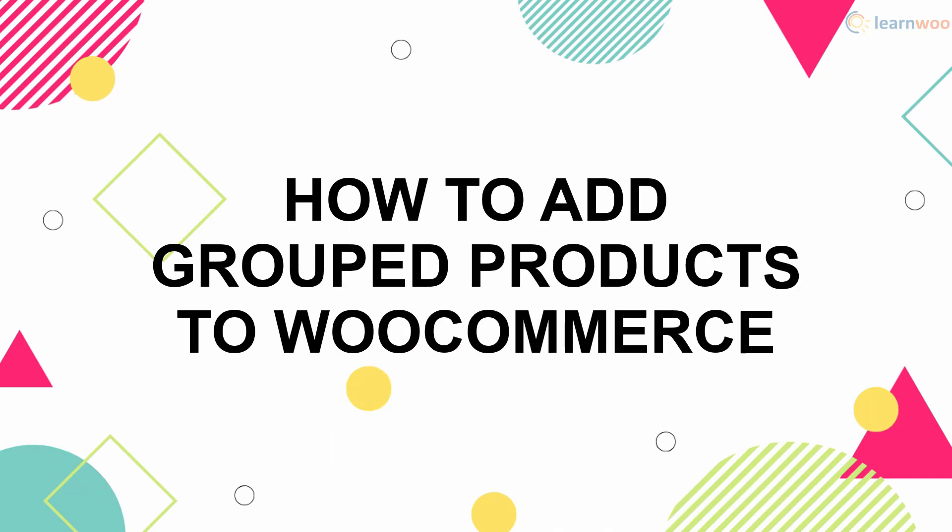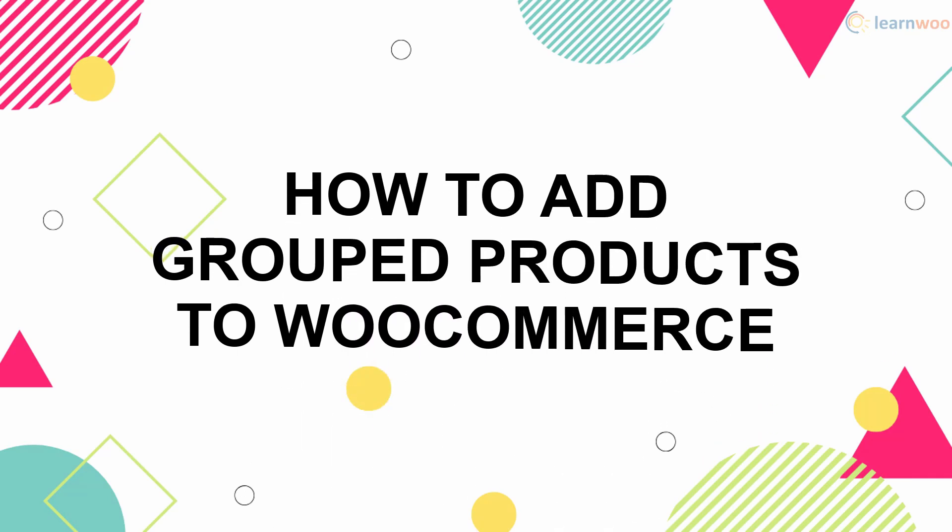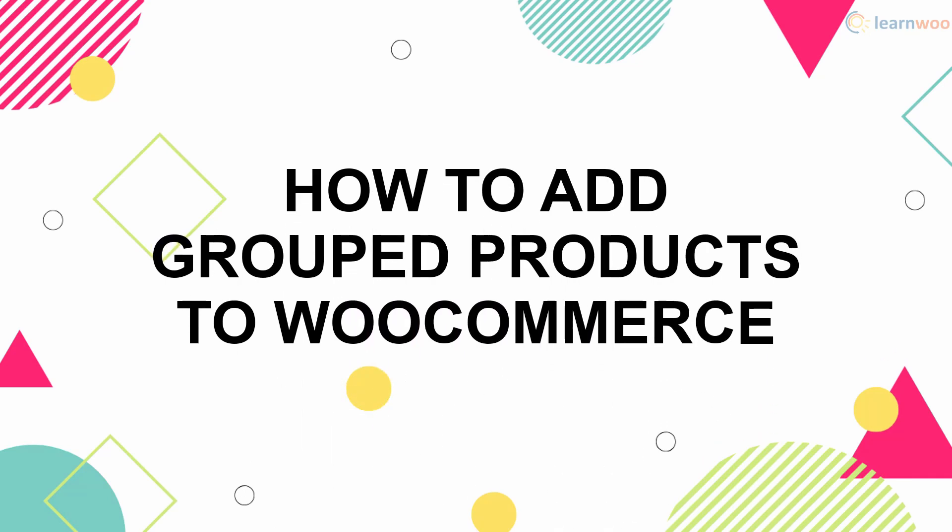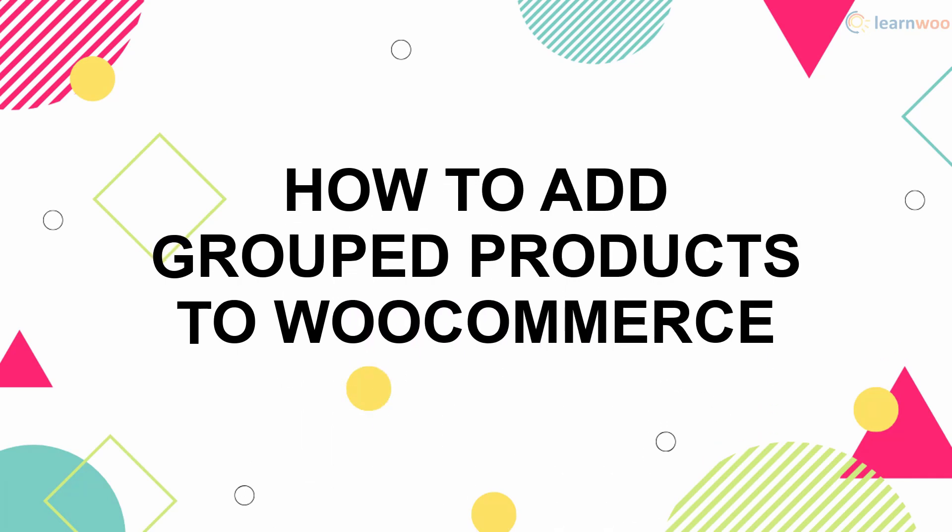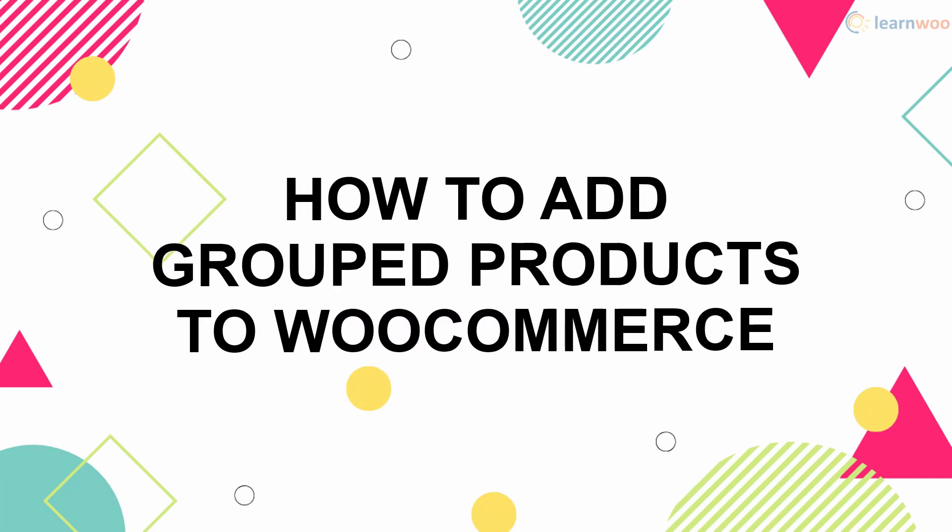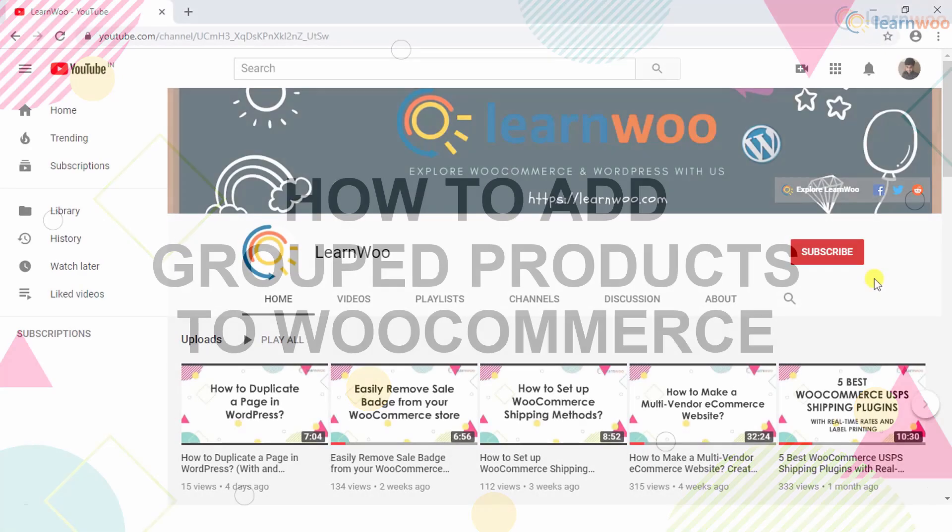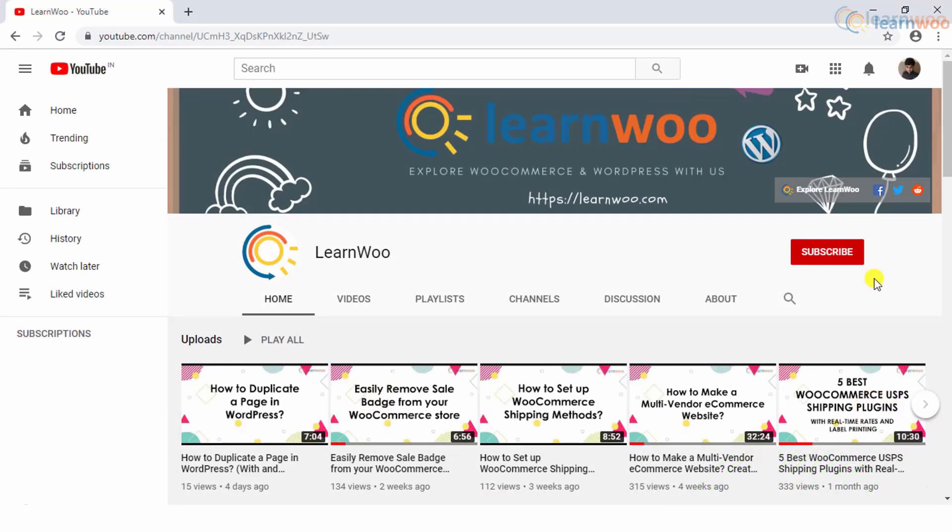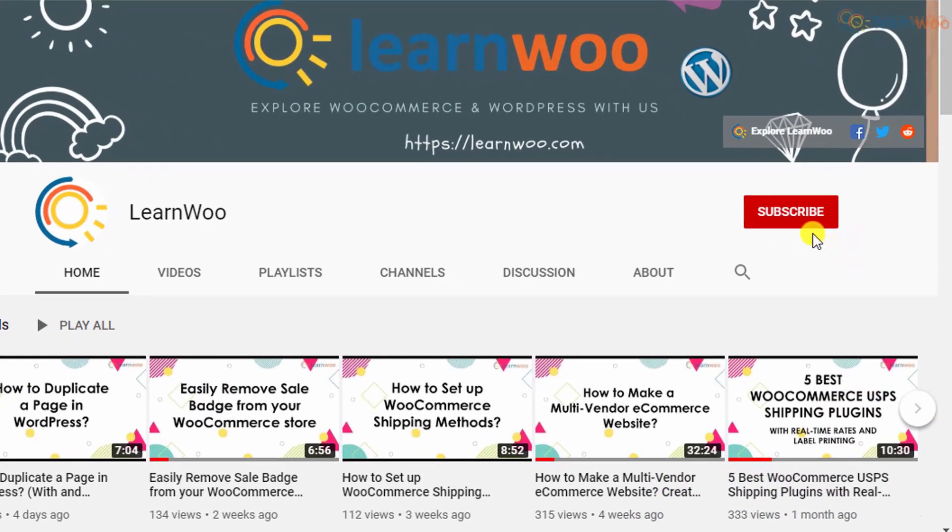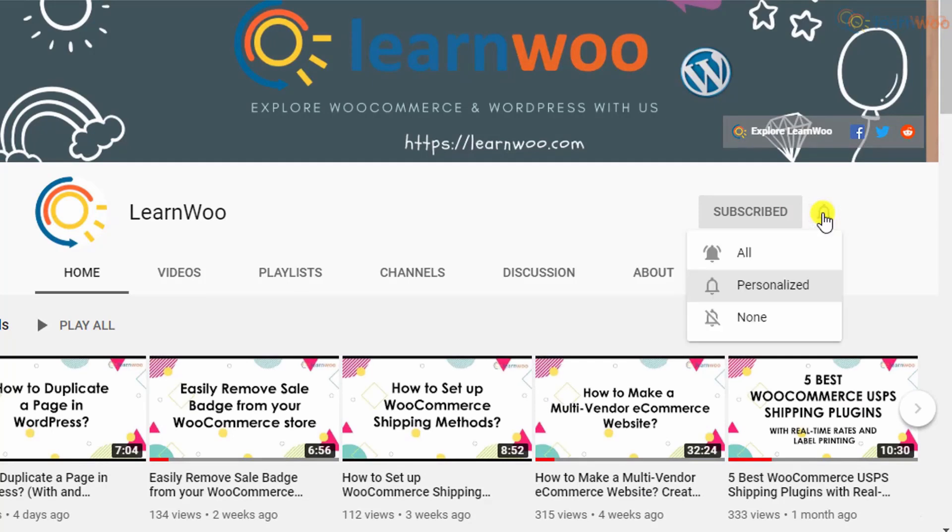In this video, you'll learn how to add grouped products to your WooCommerce store. Before we continue, don't forget to subscribe to our YouTube channel and click the notification icon so you don't miss out on great content related to WordPress and WooCommerce.